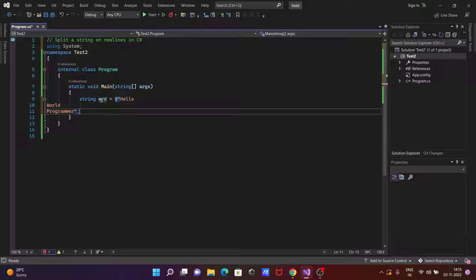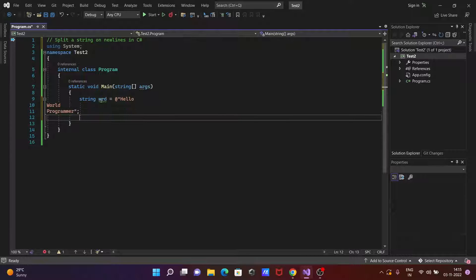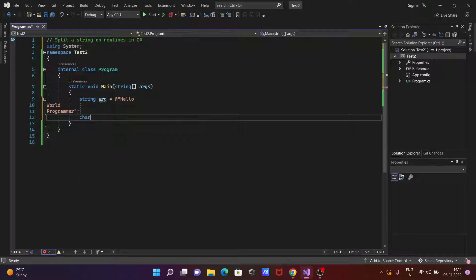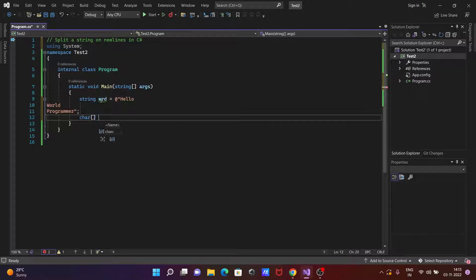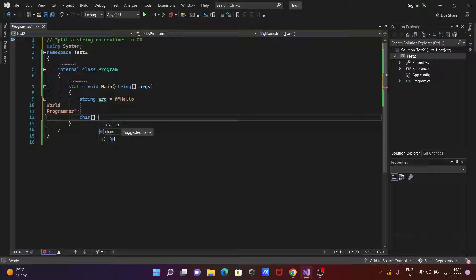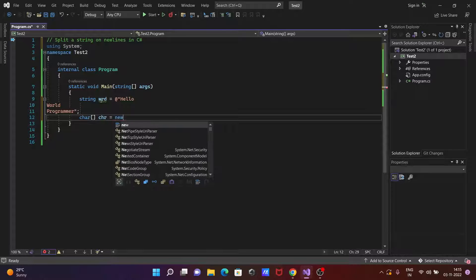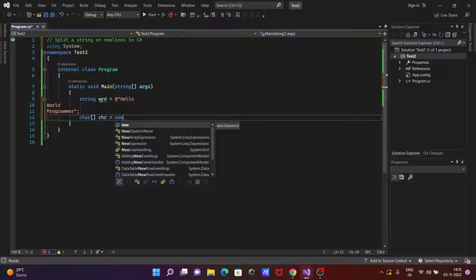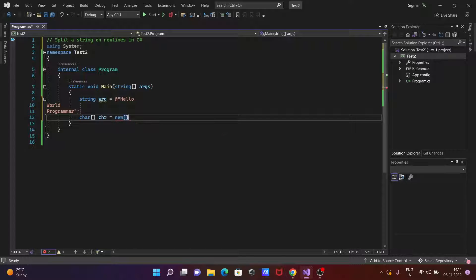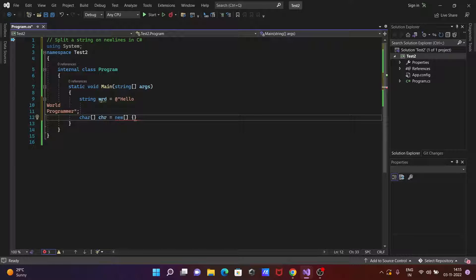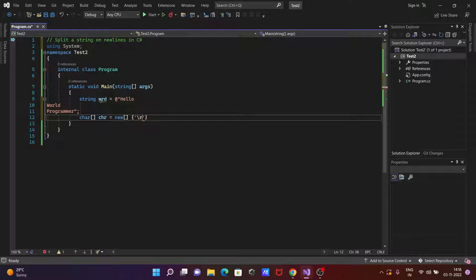Now the next is close by the semicolon. Then after let's add here char and the next is chr equal to new. Then after let's use your curly bracket and a single code. Let's write here \r this is for carriage return and the next is here let's write \n.